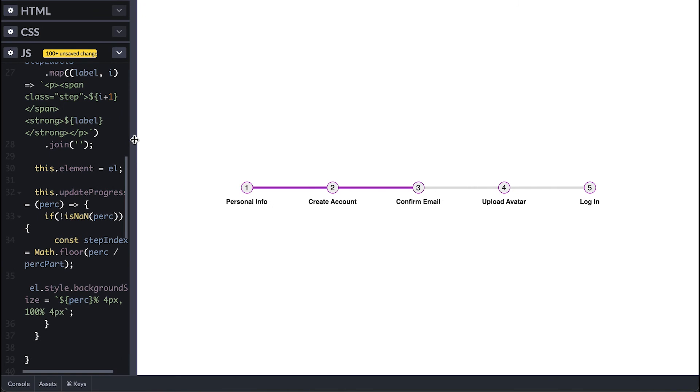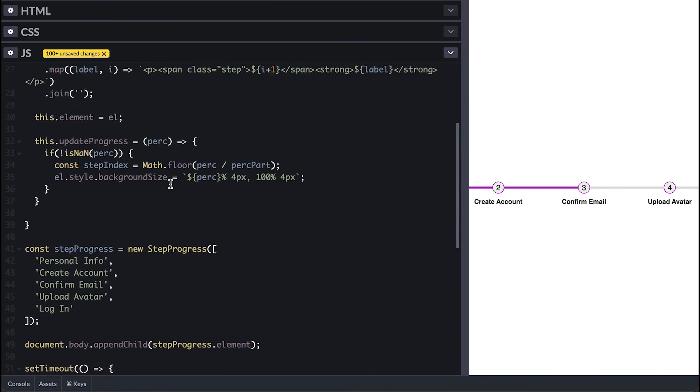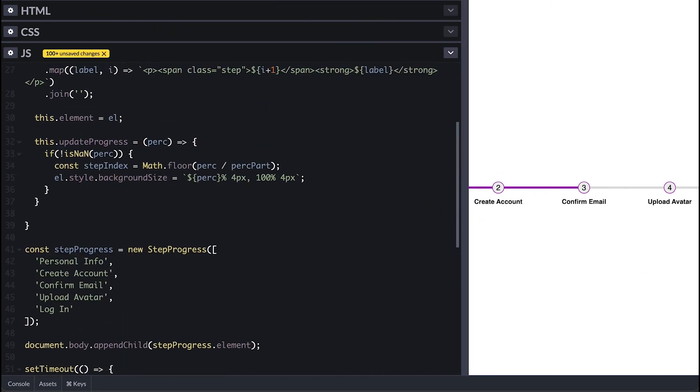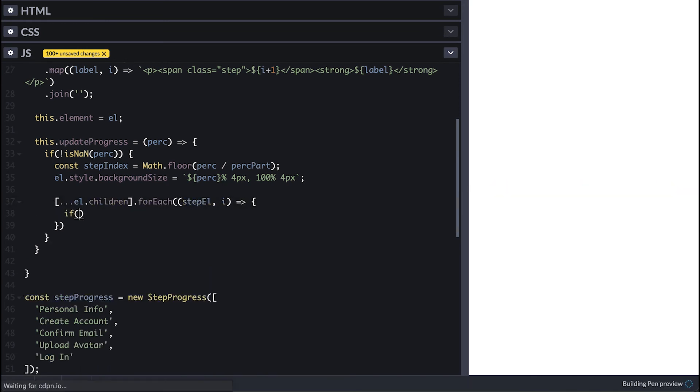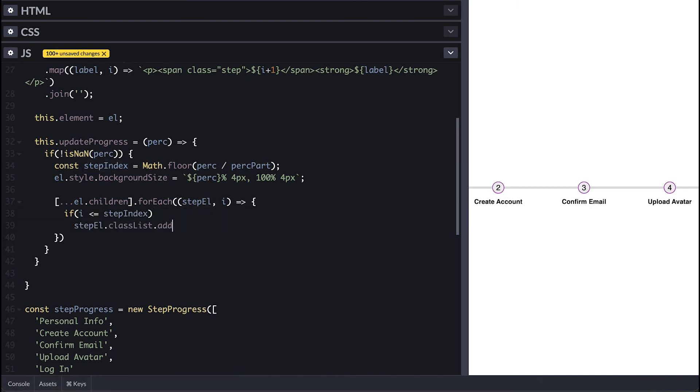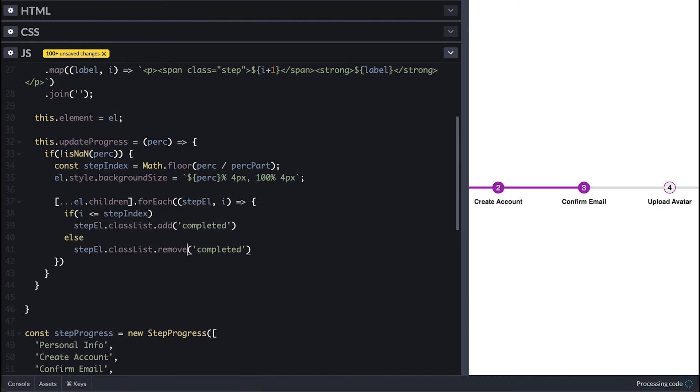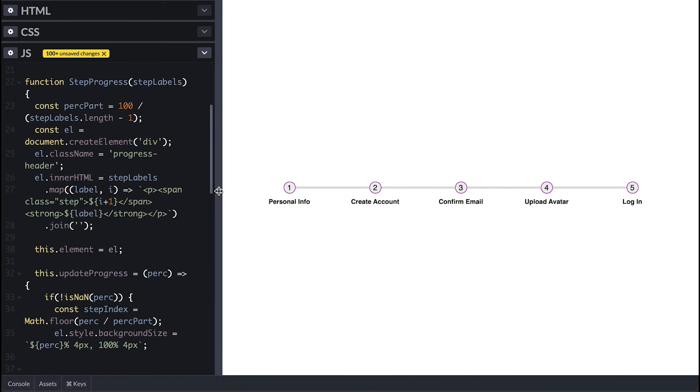Now it works. Now we need to address the step circles so for each children of this container if the index is less than or equal to the percentage step index I'll add class of completed otherwise remove it and we can see the circles fill after the bar fills.